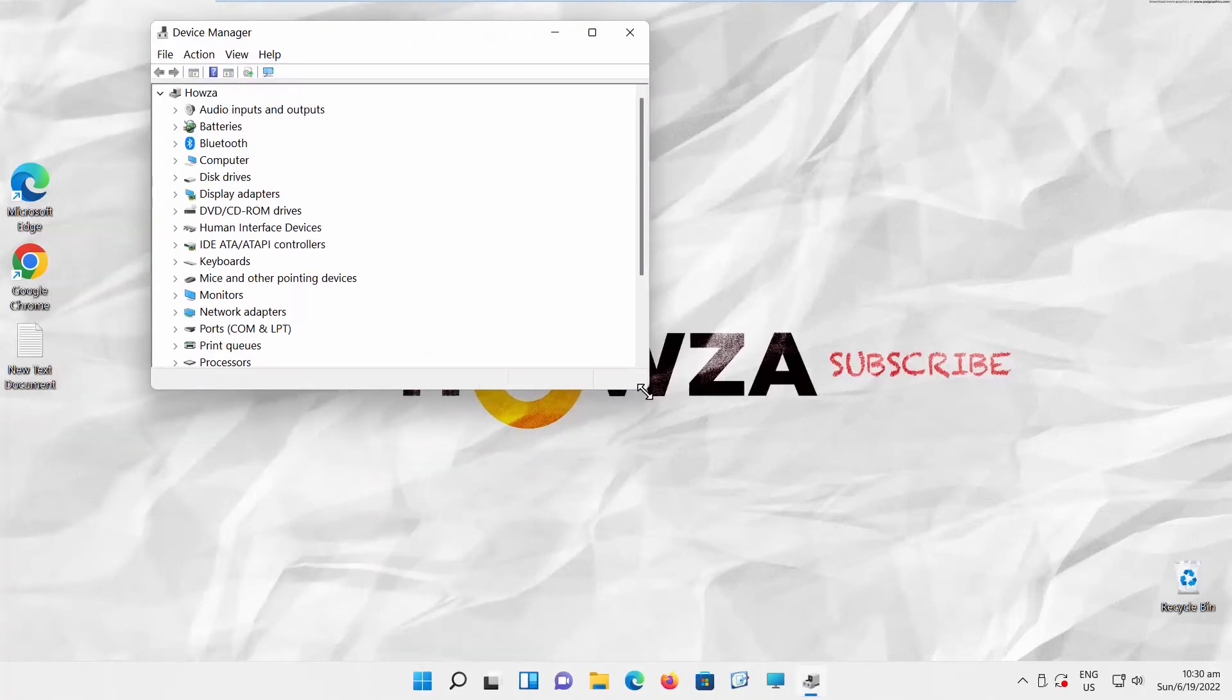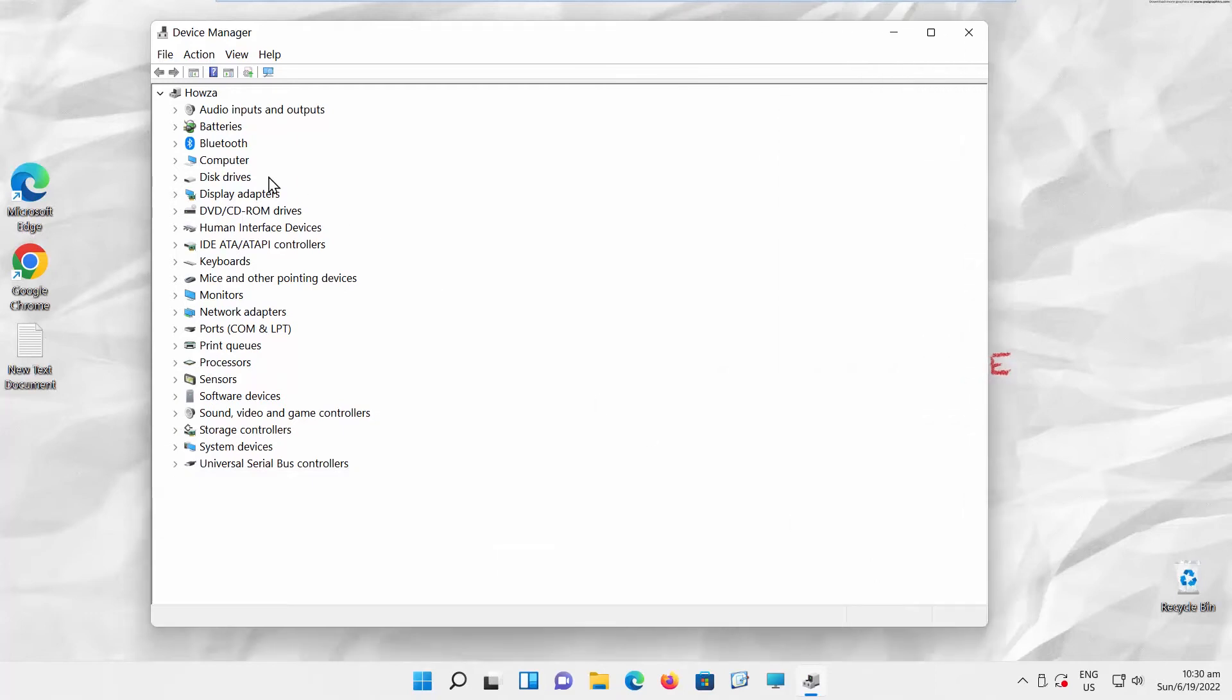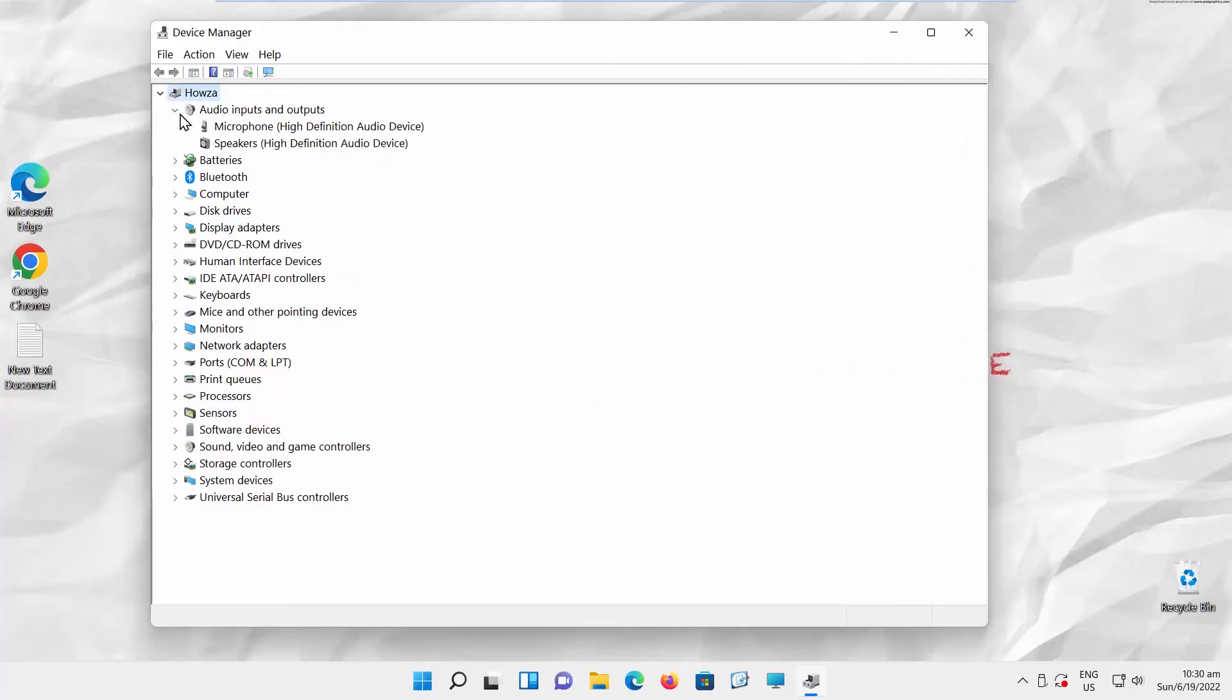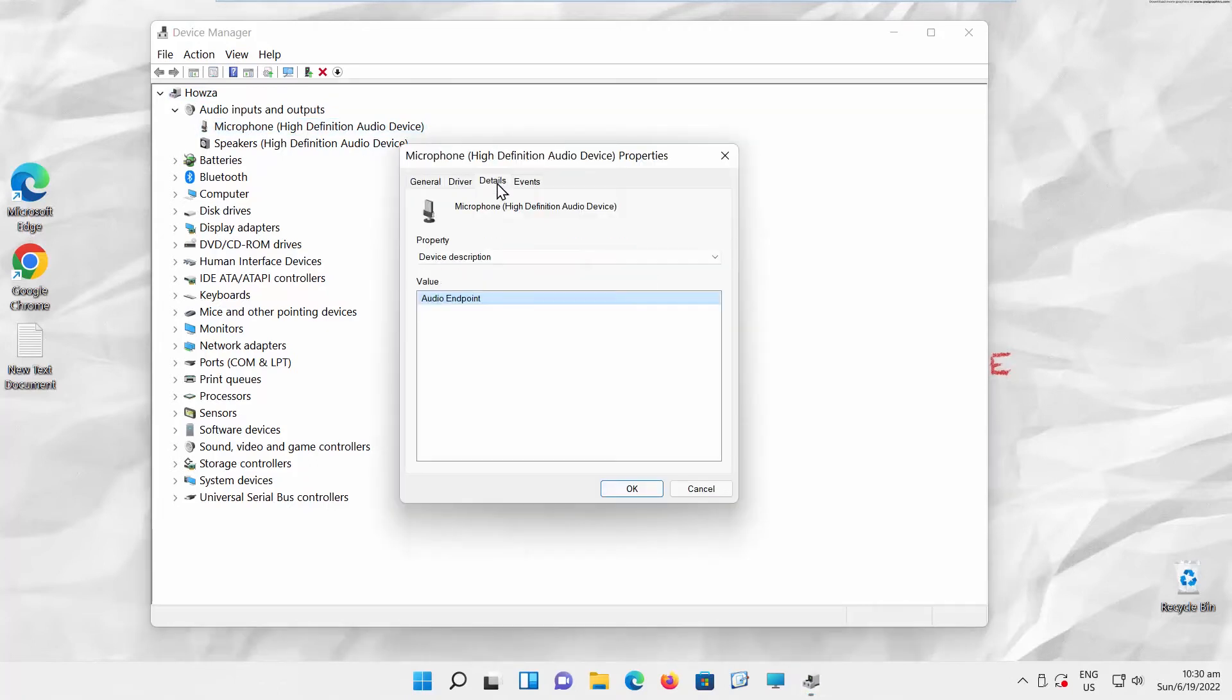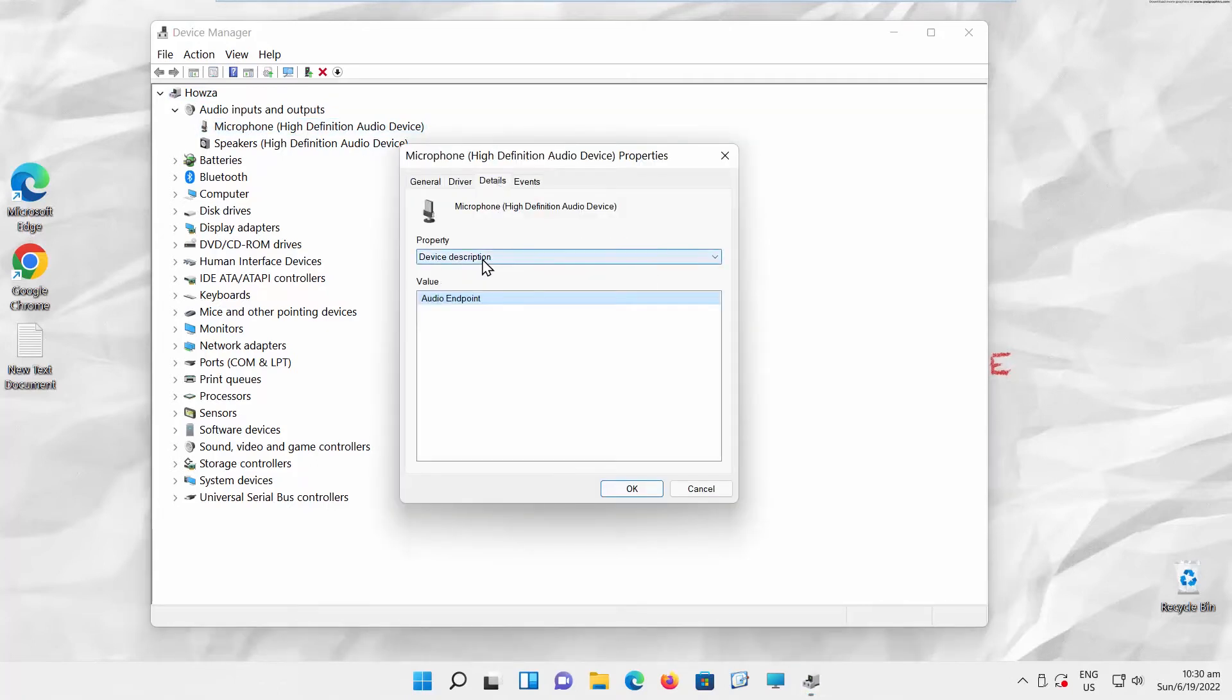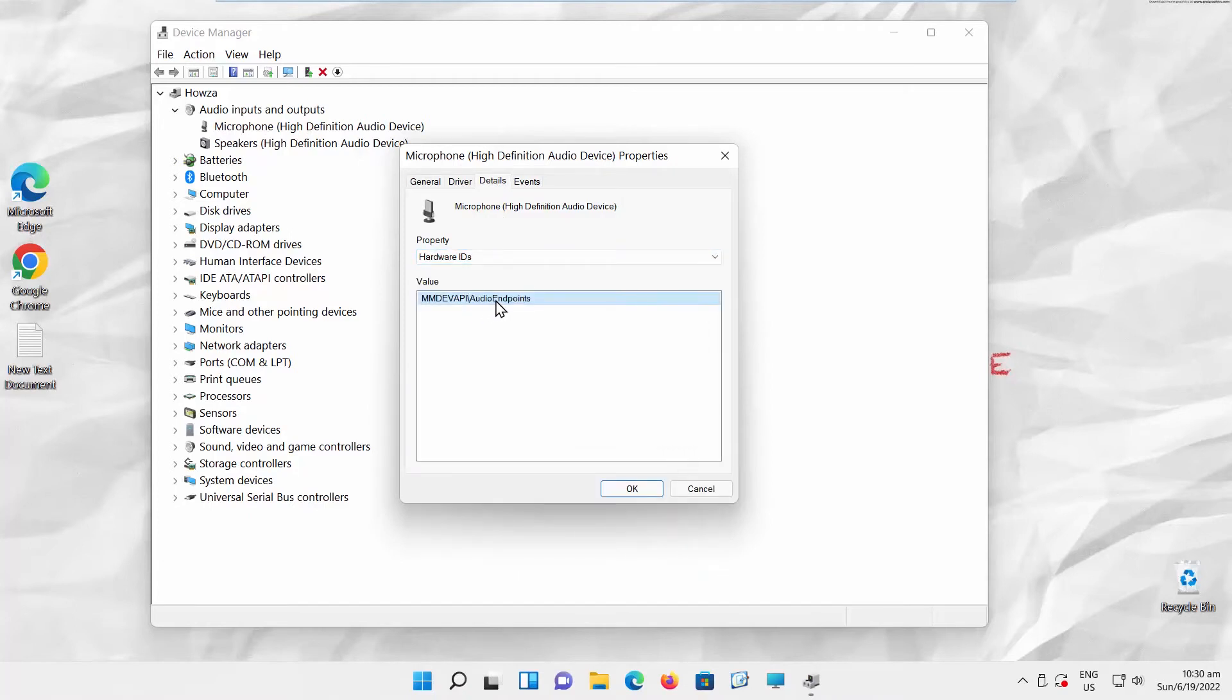A new window will open. Click on your device name. Go to Audio Inputs and Outputs. Click on Microphone. A new window will open. Go to Details. Go to Property. Choose Hardware IDs. You will see IDs in the value block. Click OK.